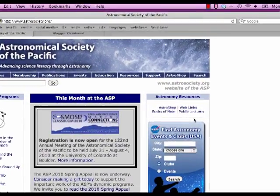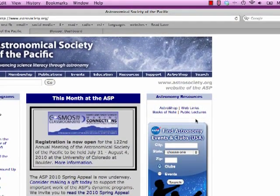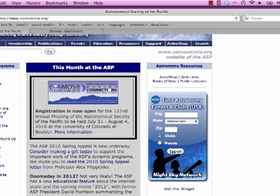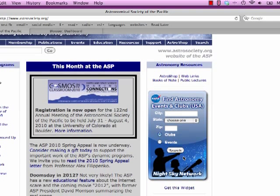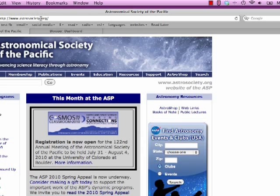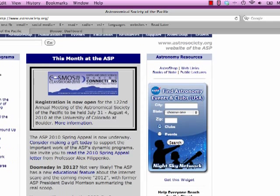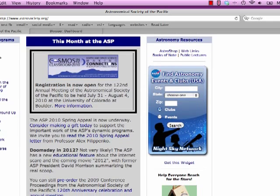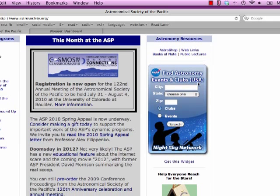In this tutorial I'm going to show you how to put this widget, Find Astronomy Events and Clubs in the USA, onto Blogger. So what you're going to do is find the widget at astrosociety.org, which is the Astronomical Society of the Pacific website, and you'll find the widget in the right-hand side.